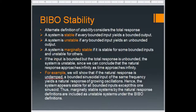Here we are looking into the continuous system at the moment. We may go about the Z-transform or the discrete systems later on, in the later part of the course.